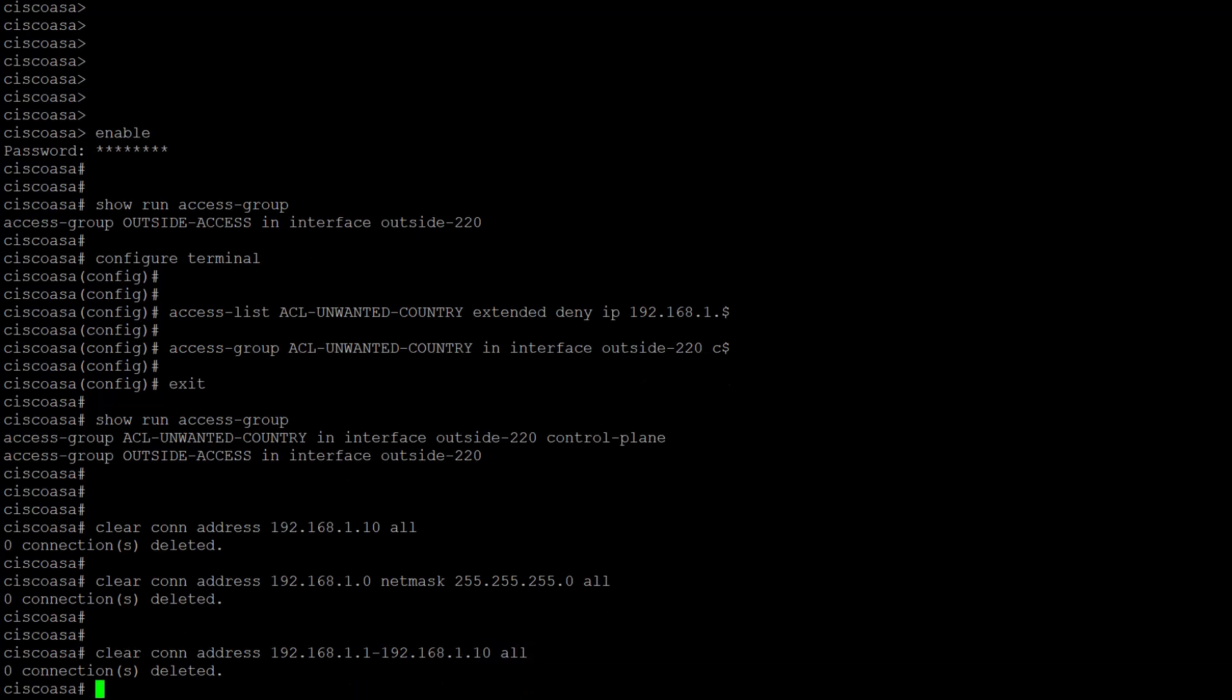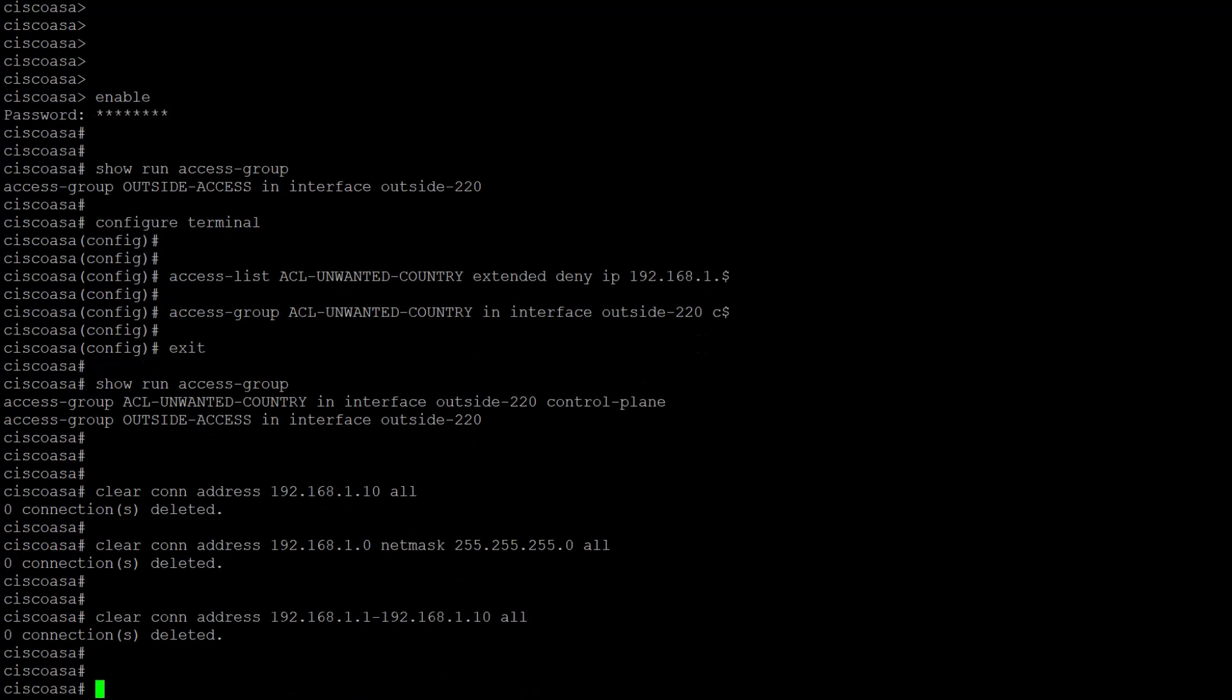The keyword all is necessary since we're clearing control plane to-the-box traffic. And that's it. You have implemented a control plane ACL. Contact TAC support if you have any other issues and check the TAC video portal for more. Thanks for watching!